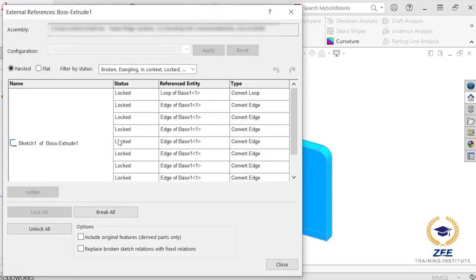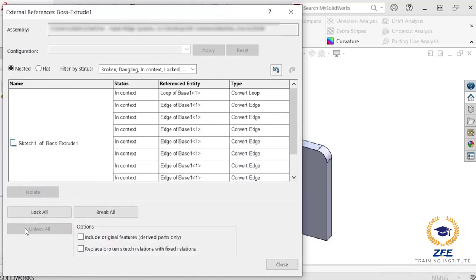If I open the external reference list once again, I can click unlock all to remove the lock placed on the references. This allows me to temporarily block changes between the referenced components.